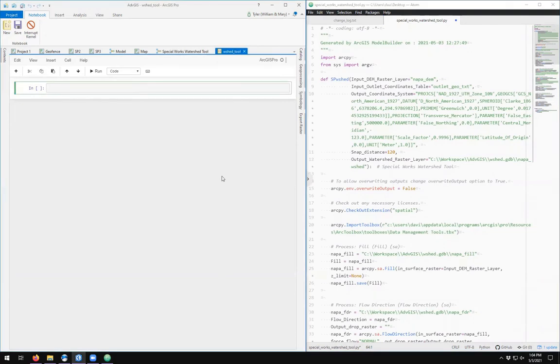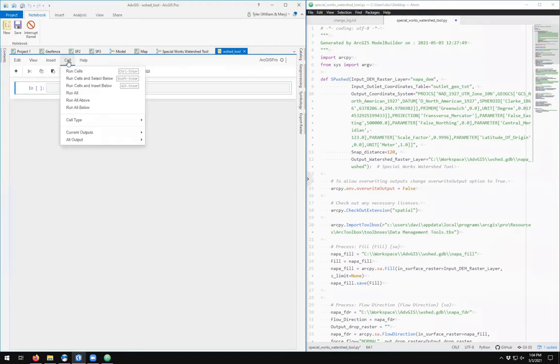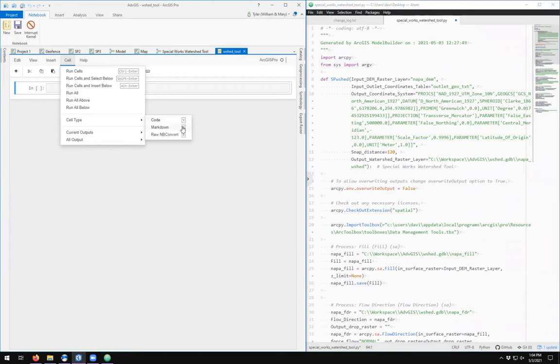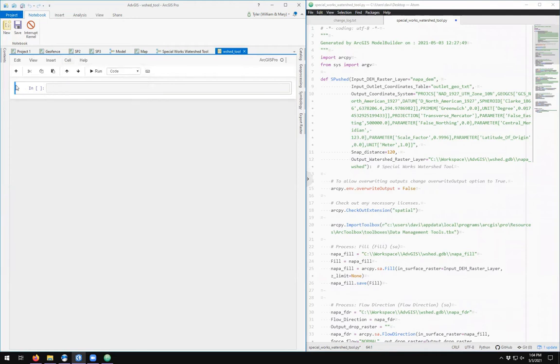The way in which notebooks work is that we have these input cells with a little 'in' beside it. They're called cells, and cells have two different types: typically code, which is shortcut key Y if you're in command mode, and markdown, shortcut key M. So in command mode means that they are blue.